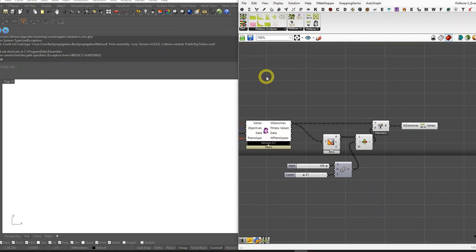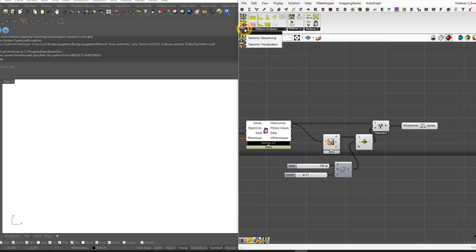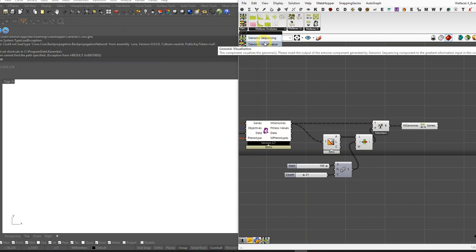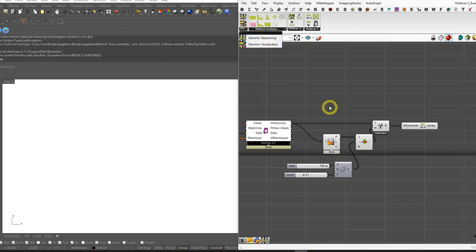This subcategory is actually one of our favorite categories within the Wallacei plugin, and we will add more workflows, algorithms, and components in the future. But for now, we have two new components in Wallacei genomic analysis subcategory: genomic sequencing and genomic visualization.